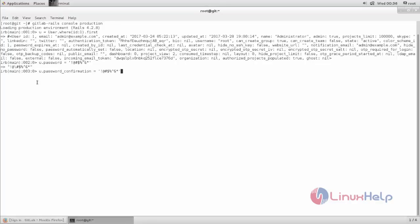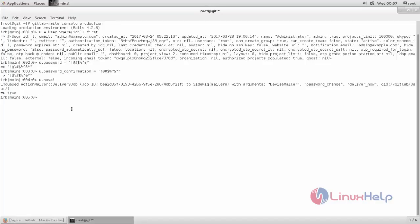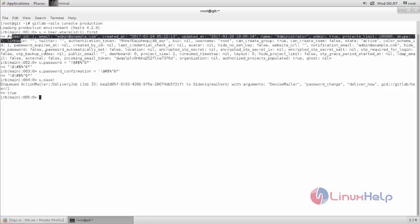Now the password is confirmed. Next, we need to save it. Type u.save. Now hit enter. You must get output like this.